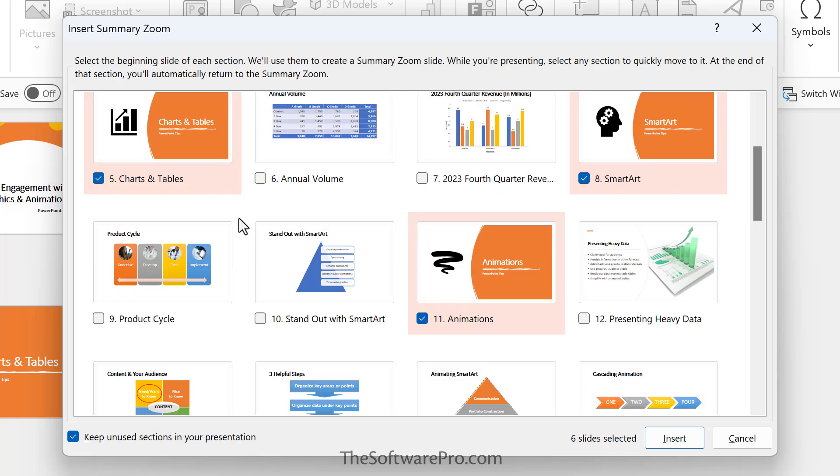And so preview this and see what is currently coming up as the selections. And because these are section slides, they're automatically being selected. You can pick whichever slides make sense for you. If you don't want to include certain sections, go ahead and deselect them. If you want other slides, a section, you can pick them.